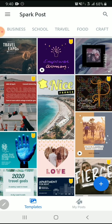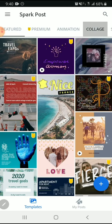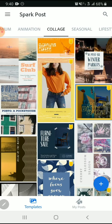They're categorized in different ways: business, school, travel, seasonal, collage, and premium.